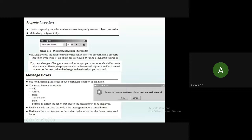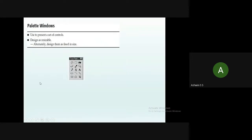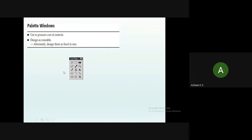Palette windows are used to present a set of controls, essentially toolboxes, which are resizable and displayed when the user needs them. An example is the tool palette in Paint — the tools are displayed when you click on that particular toolbox, and when you uncheck it, the palette disappears. These types of windows are called palette windows.